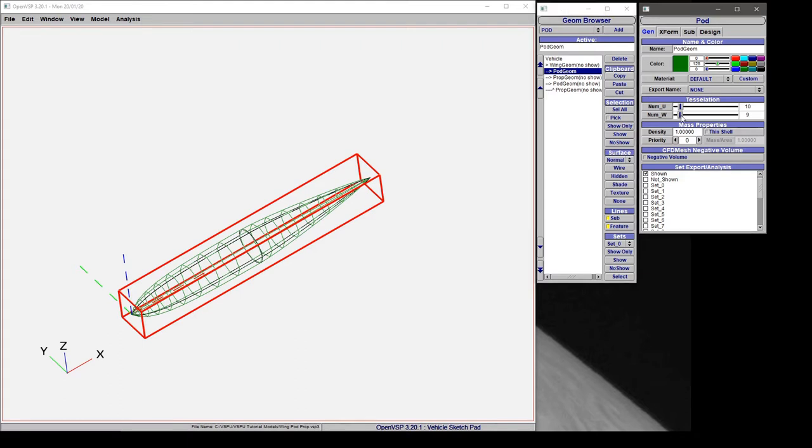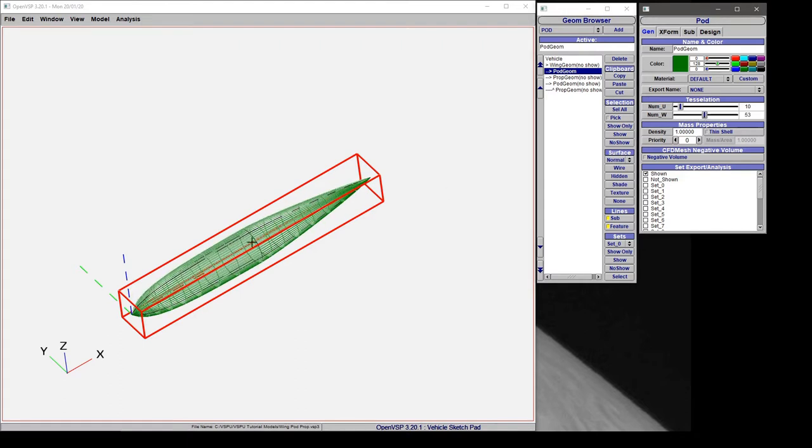If we increase the W tessellation notice that we get a finer resolution around the body but the length resolution has stayed the same.